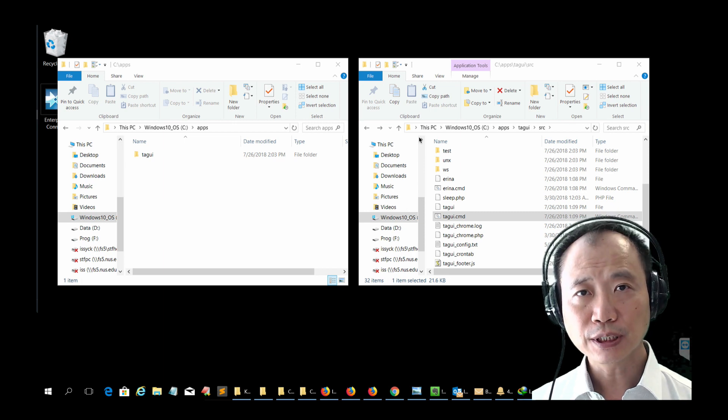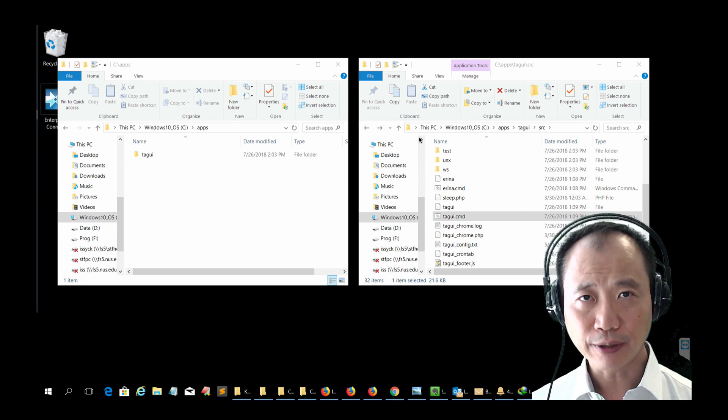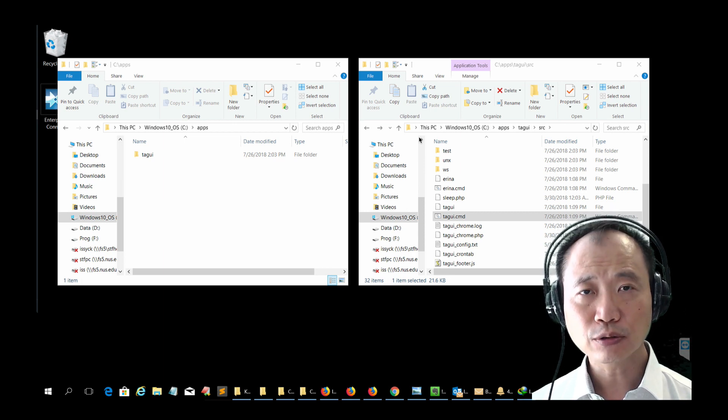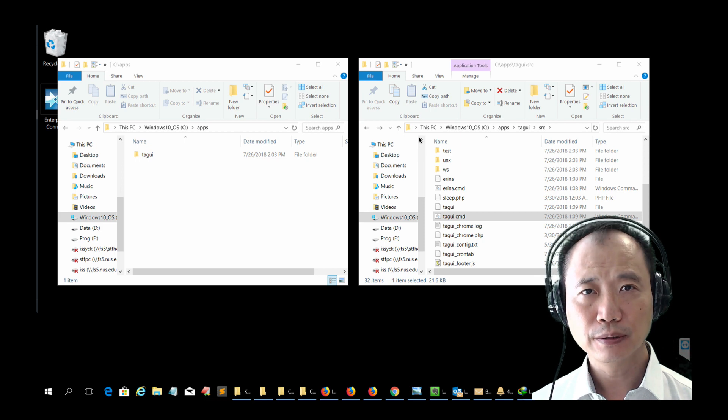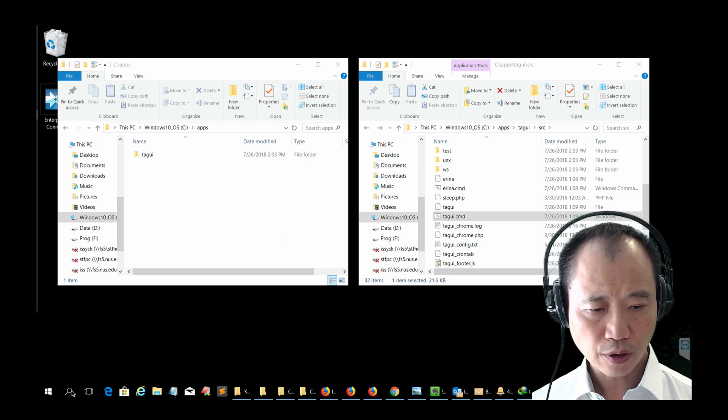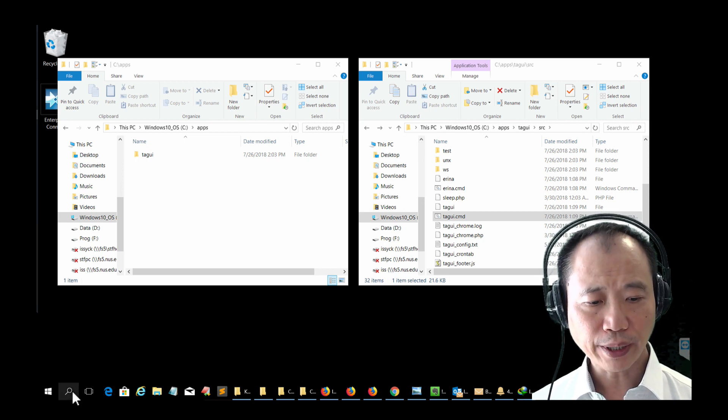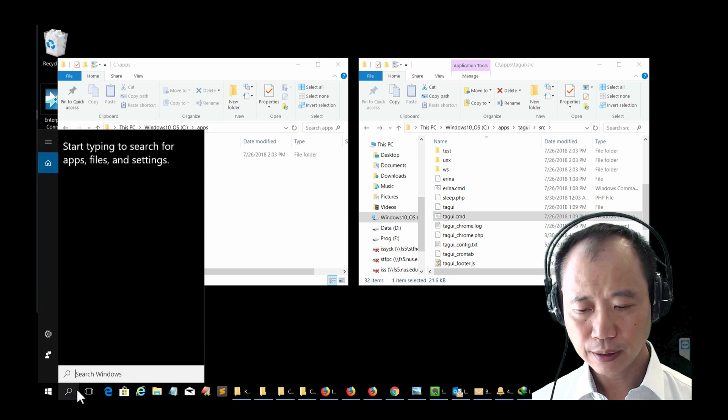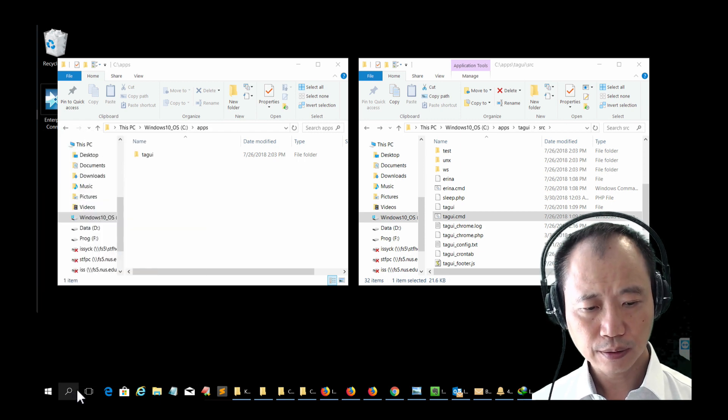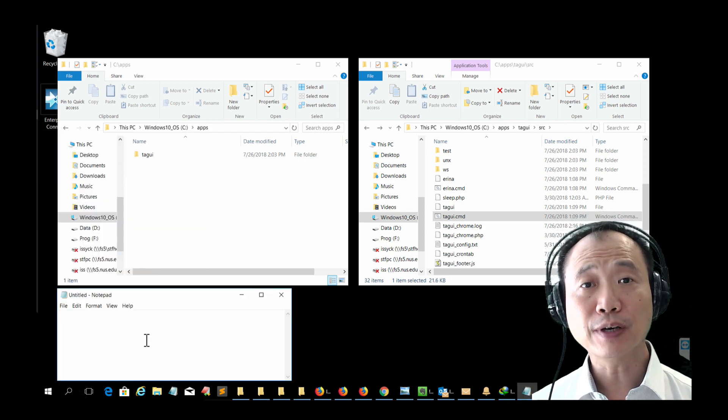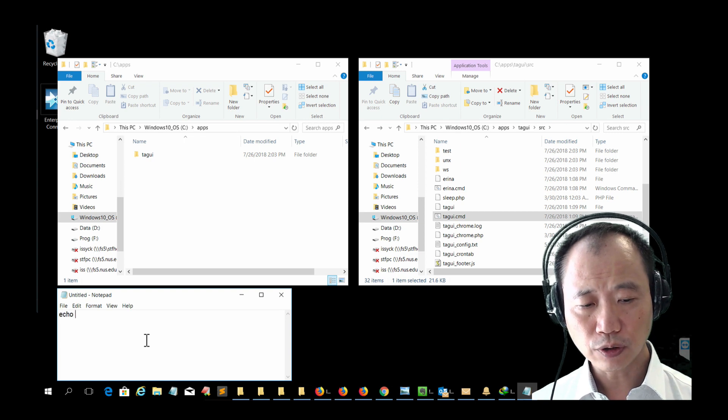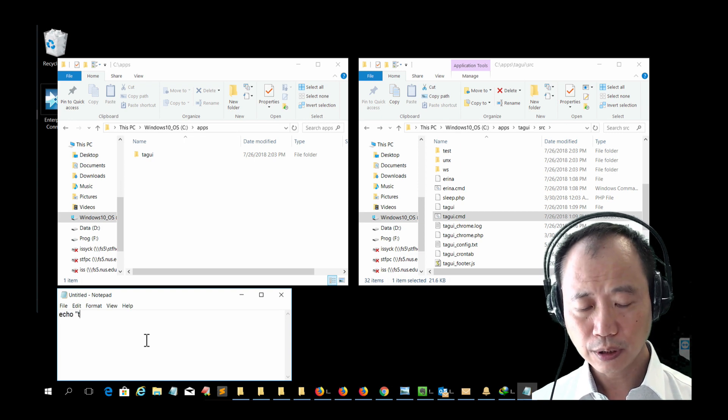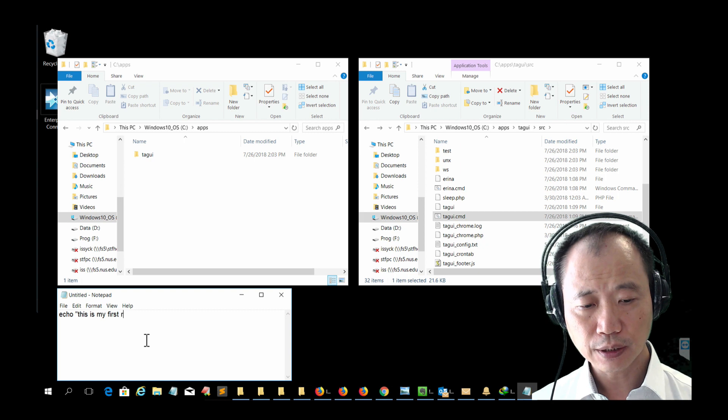To see if our TagUI is set up correctly, let's do a very simple test script. Open up your notepad and type in this very simple script. Echo. This is my first robot.